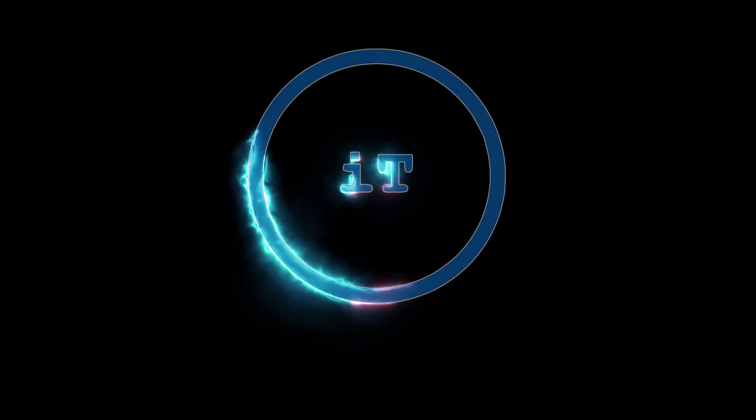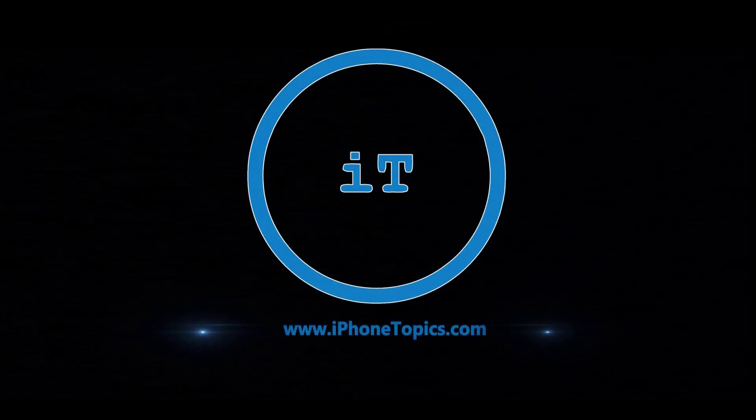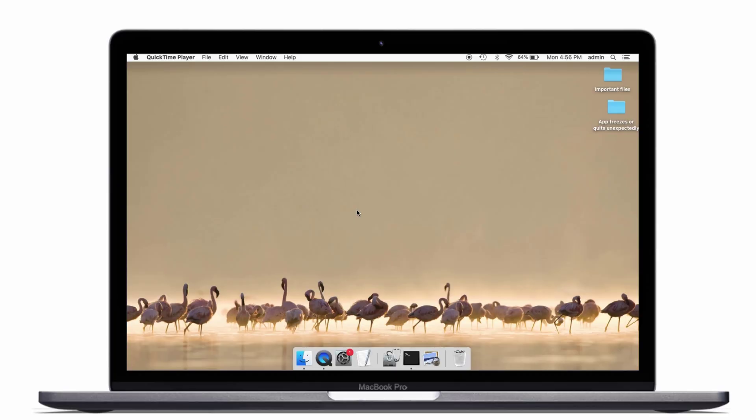Hey guys, what's up? Welcome back to the channel, you're watching iPhone Topics. What happened is I updated my MacBook to macOS Big Sur and faced some problems after the update. The main problem is Spotlight search.